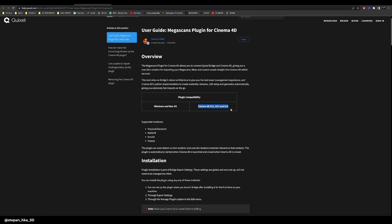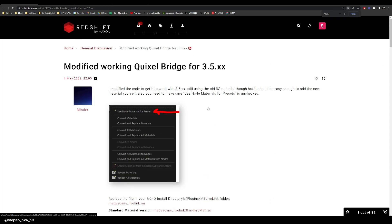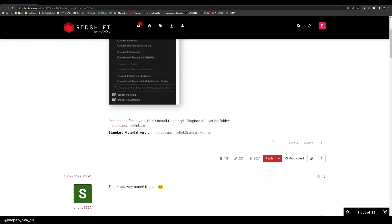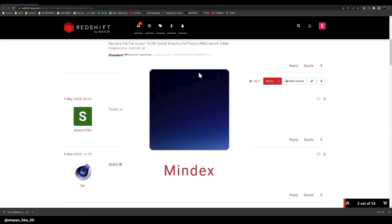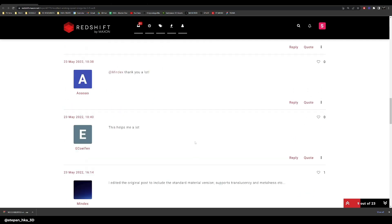What to do when you run the latest Redshift in Cinema 4D version 25 and version 26 is to go to the Redshift forum link down below, and first say thanks to user Mindex who amended the script so that it works in newer versions.